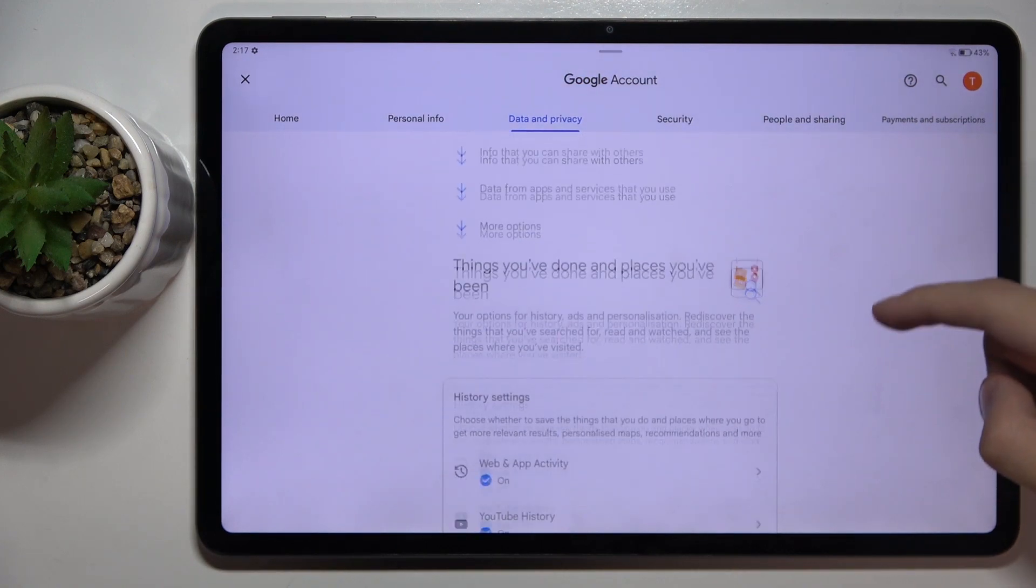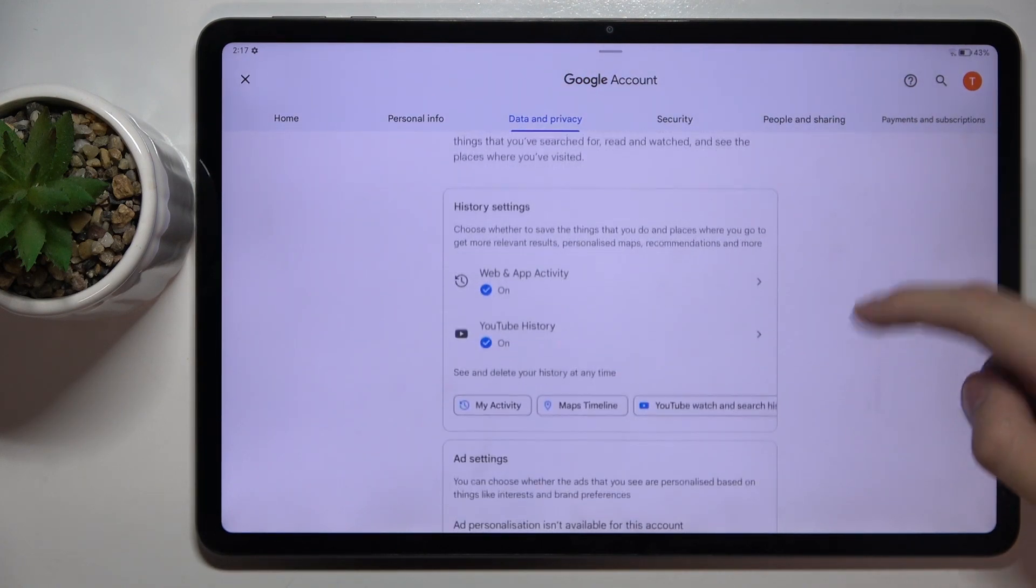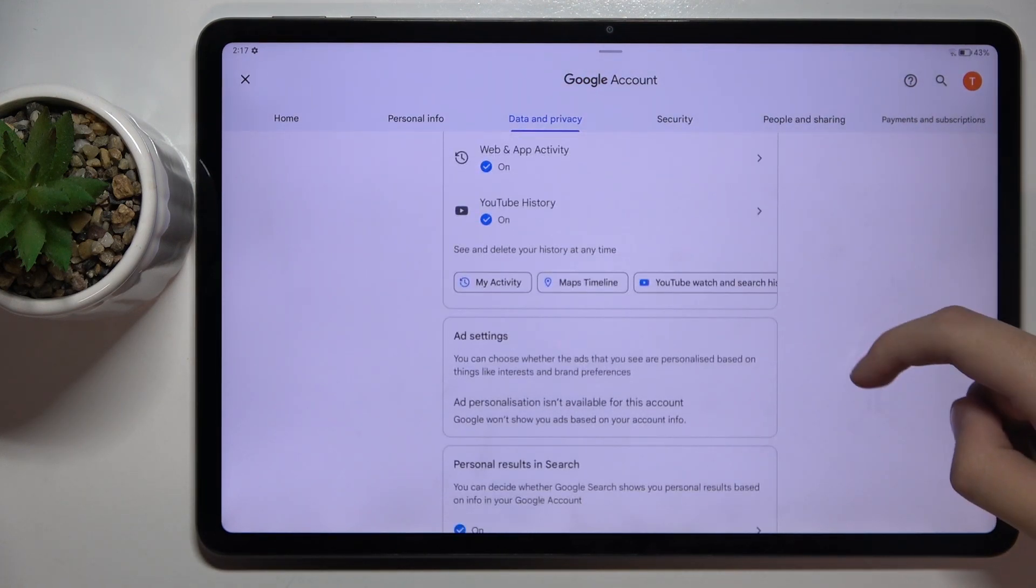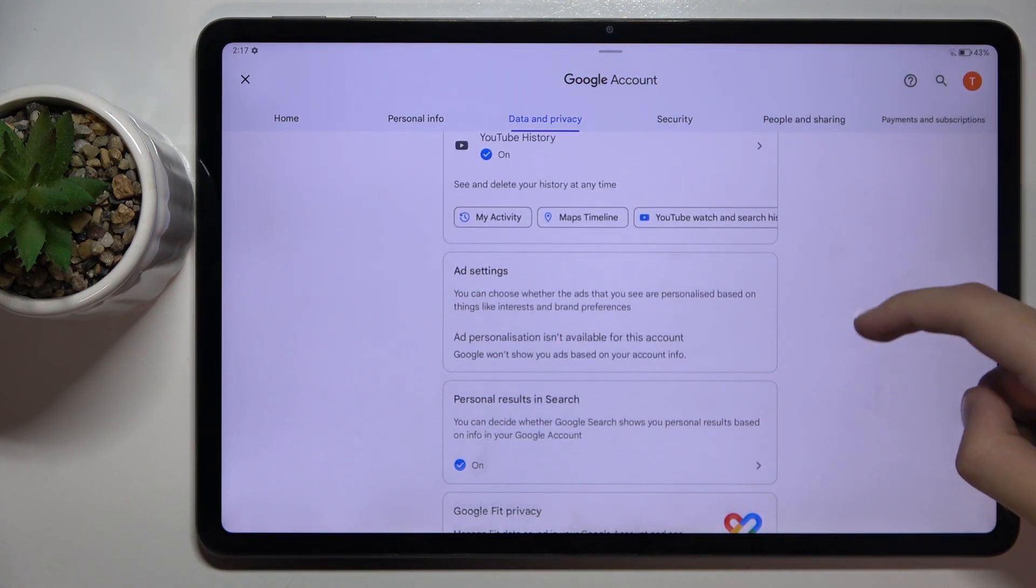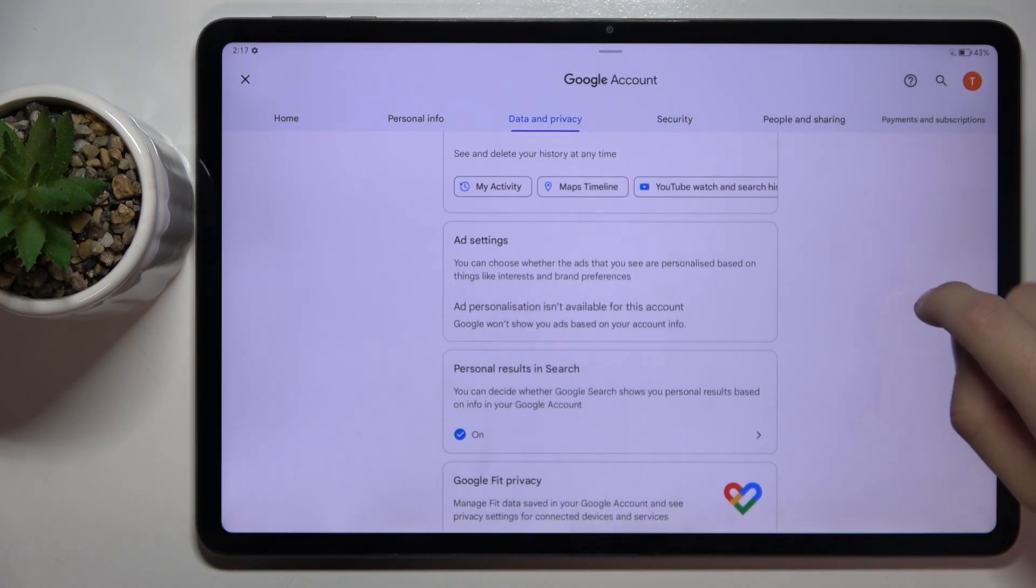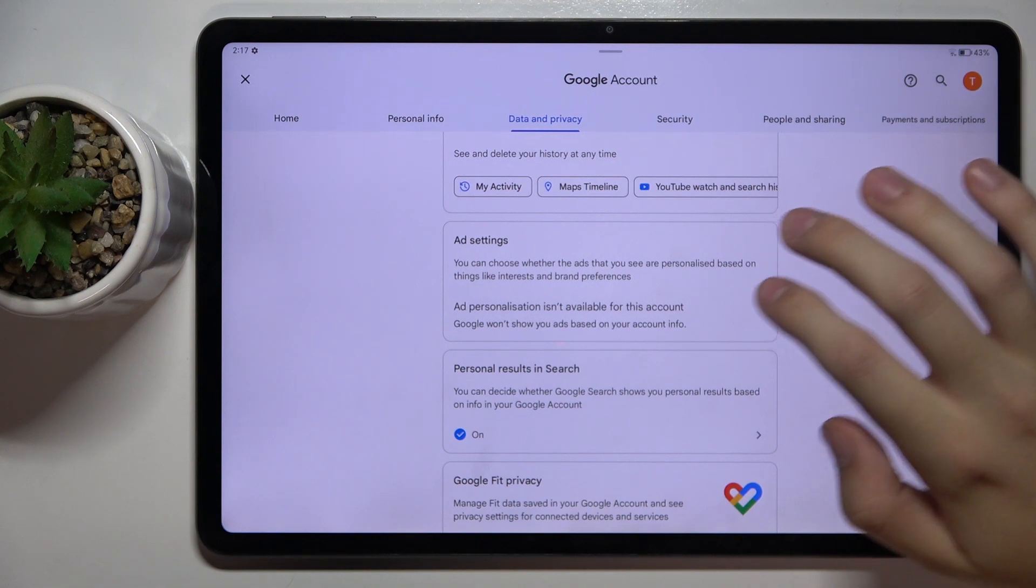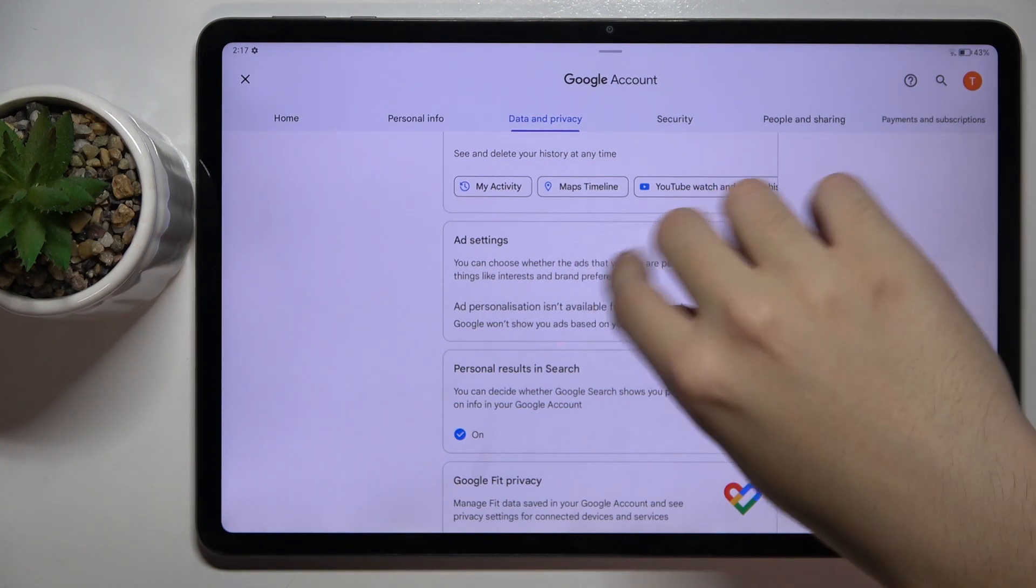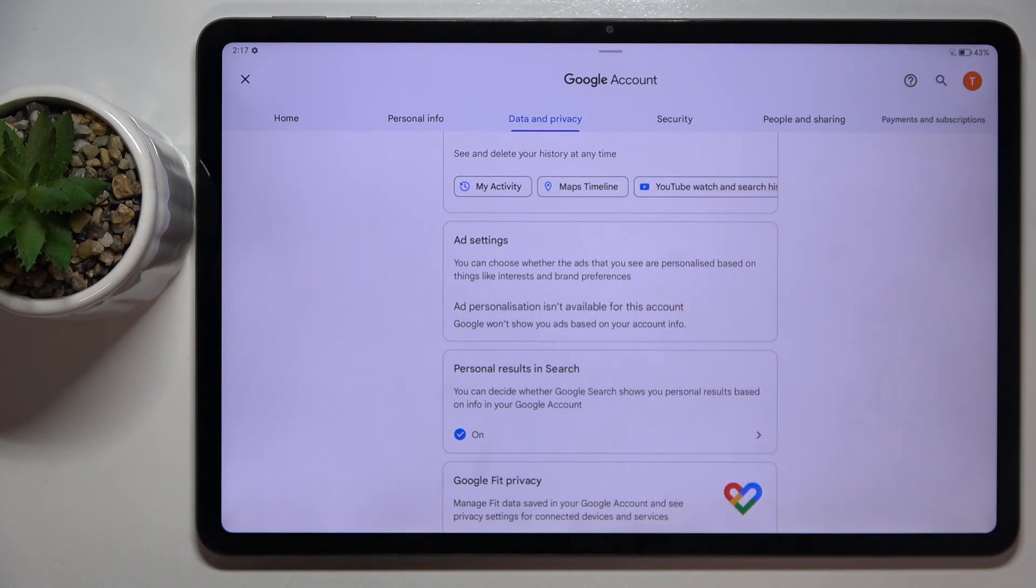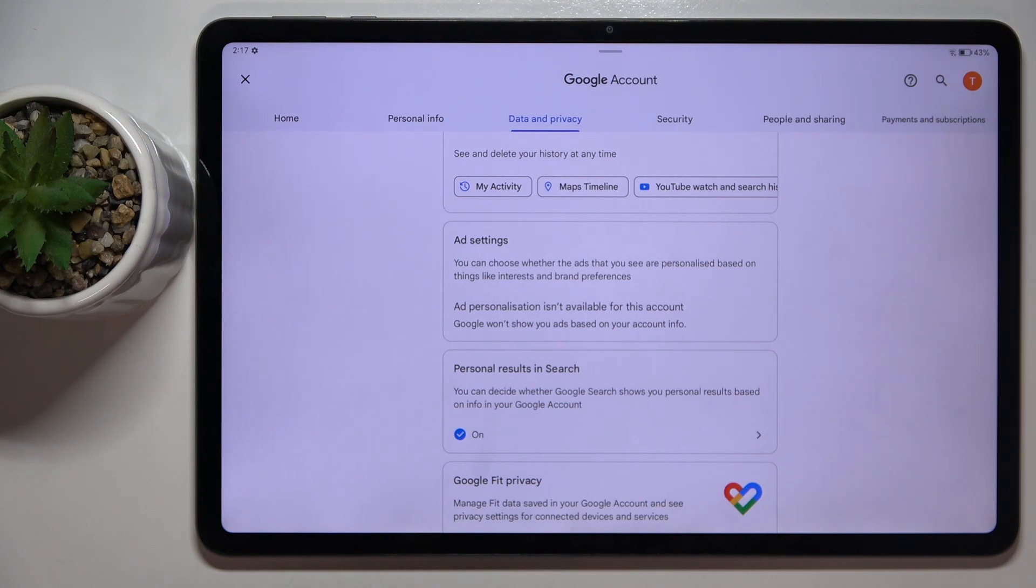Now we have to scroll down a bit and here as you can see you have ad settings and here you can disable Google personalized ads. I can't do this because it's not available for my account but here you can do it.